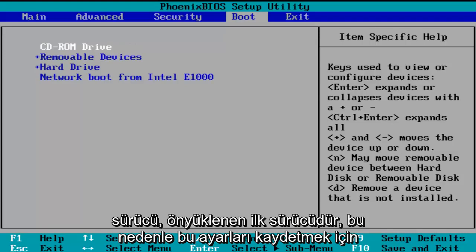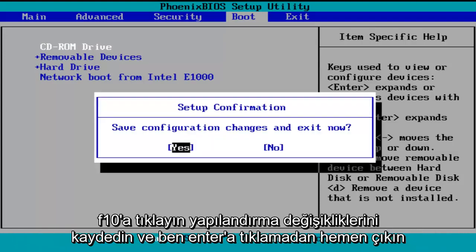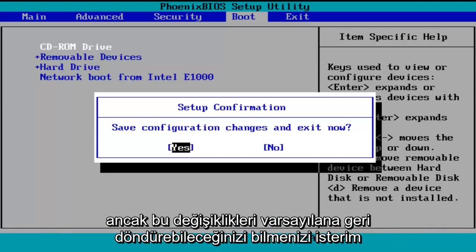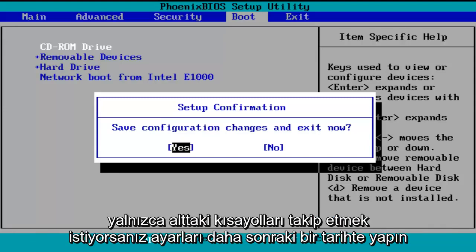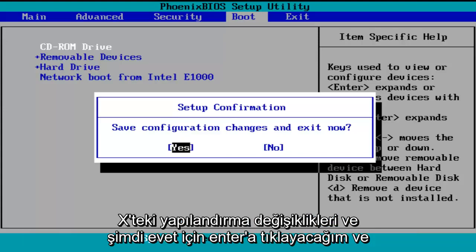In order to save these settings, I'm going to click on F10 — save configuration changes and exit now. Before I click Enter to accept, I do want to let you know you can reverse these changes to default settings at a later date if you want to. Just follow the shortcuts on the bottom of the BIOS to reset the settings at a later date. So, save configuration changes and exit now — I'm going to click Enter for yes.